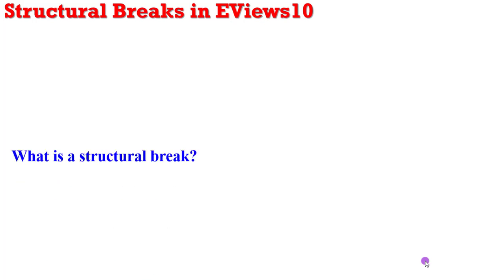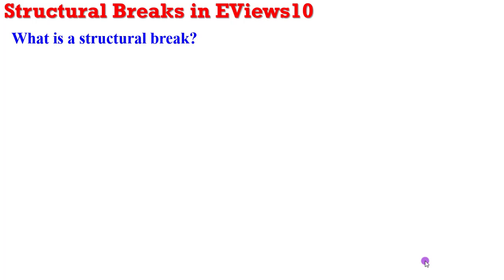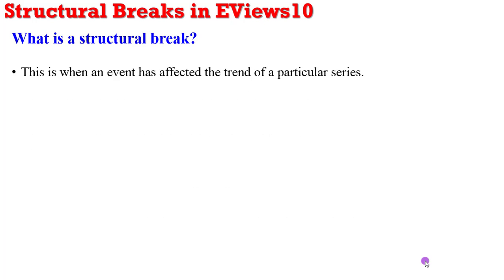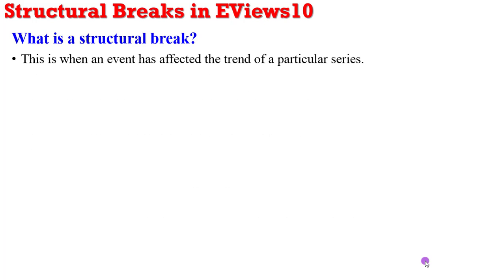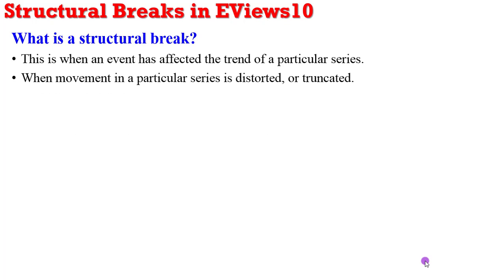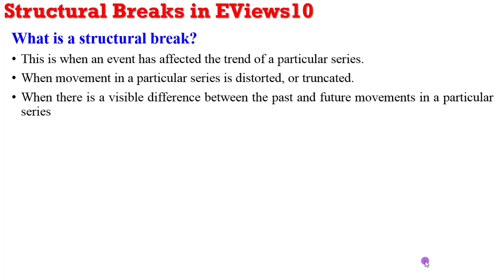So what is a structural break? This is when an event has affected a trend of a particular series, or when movement in a particular series is distorted or truncated, or when there is a visible difference between the past and future movements in a particular series.